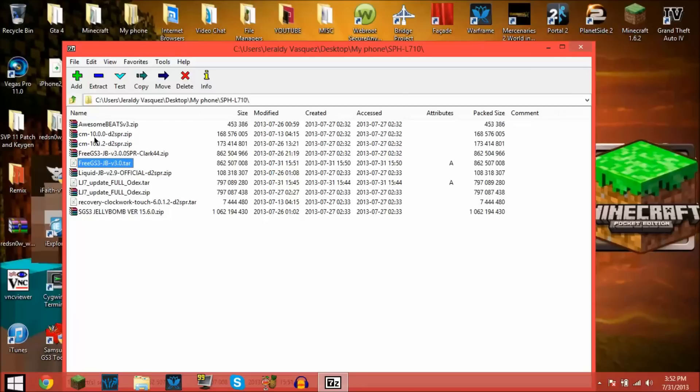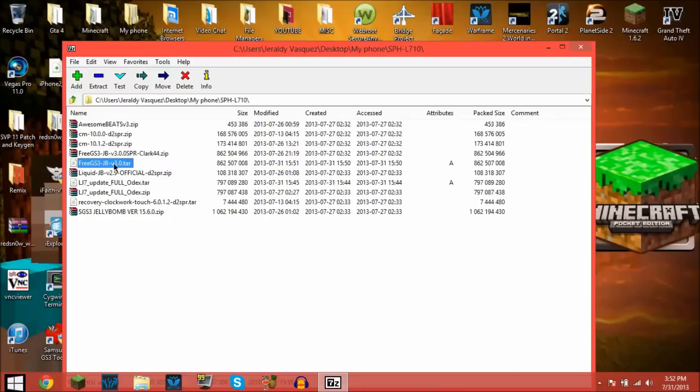So that was basically a tutorial on how to make a tar file out of a zip file on Windows. The link to 7-Zip will be in the description. And I also forgot one more thing: you can make a tar.gz file.